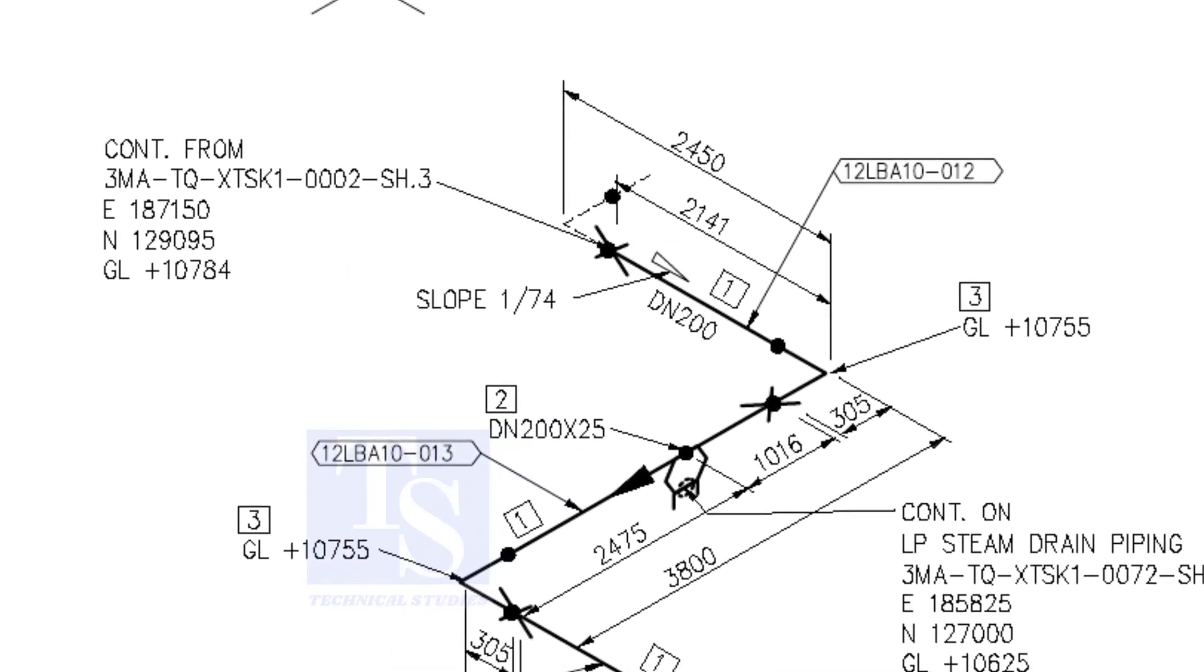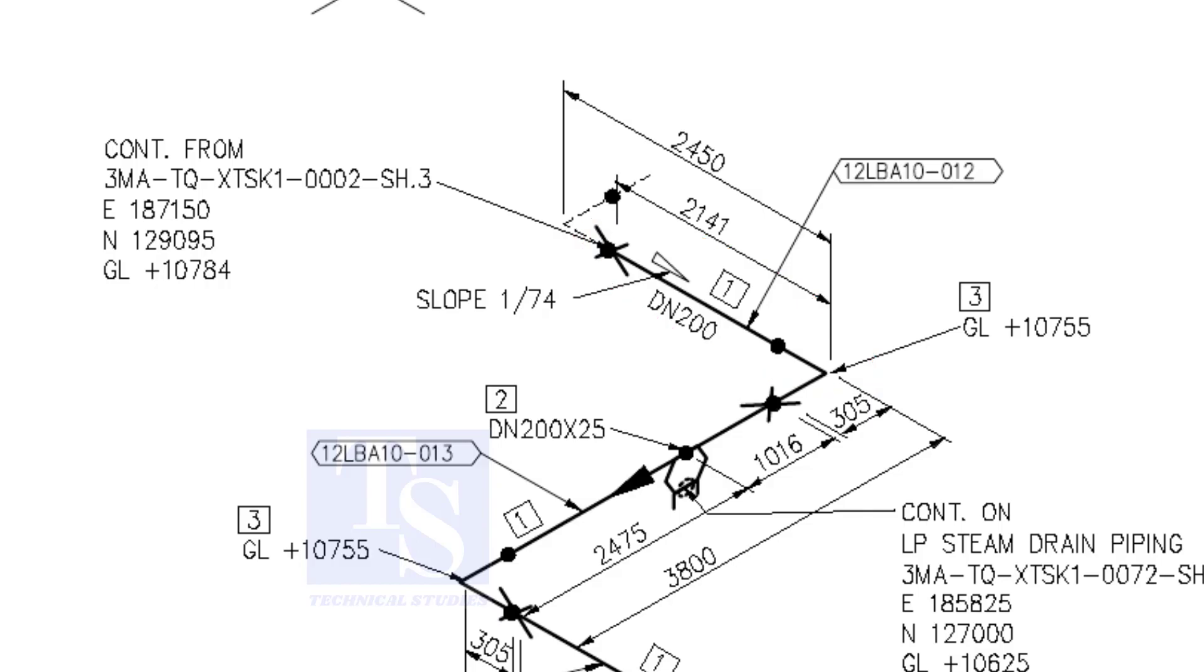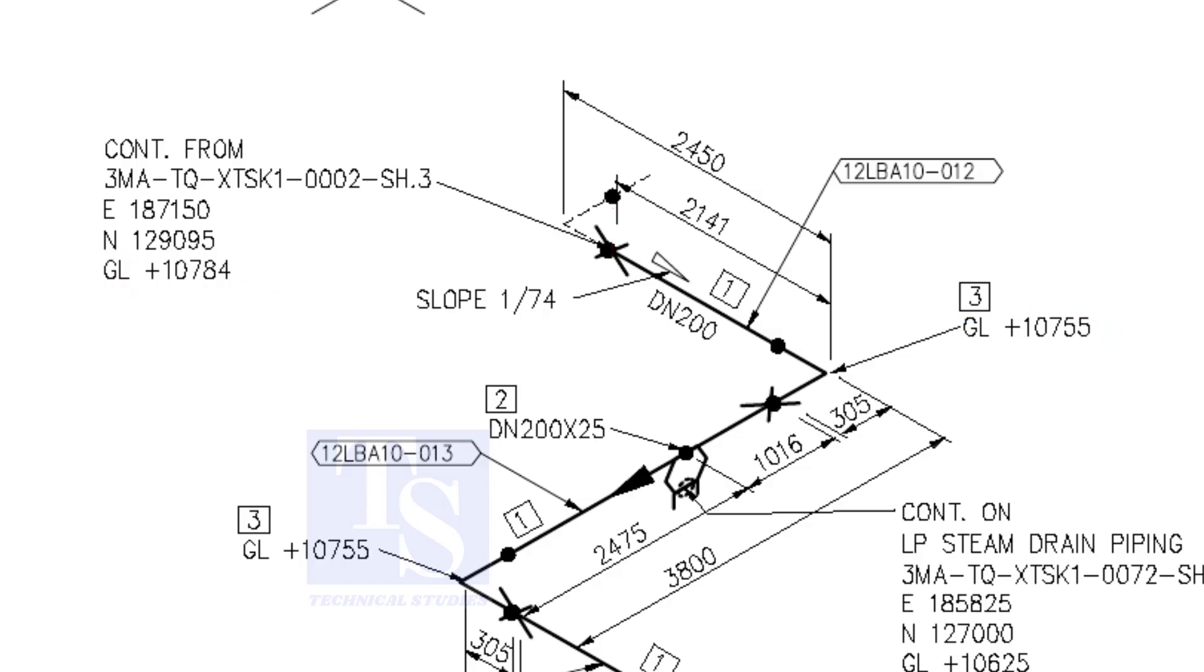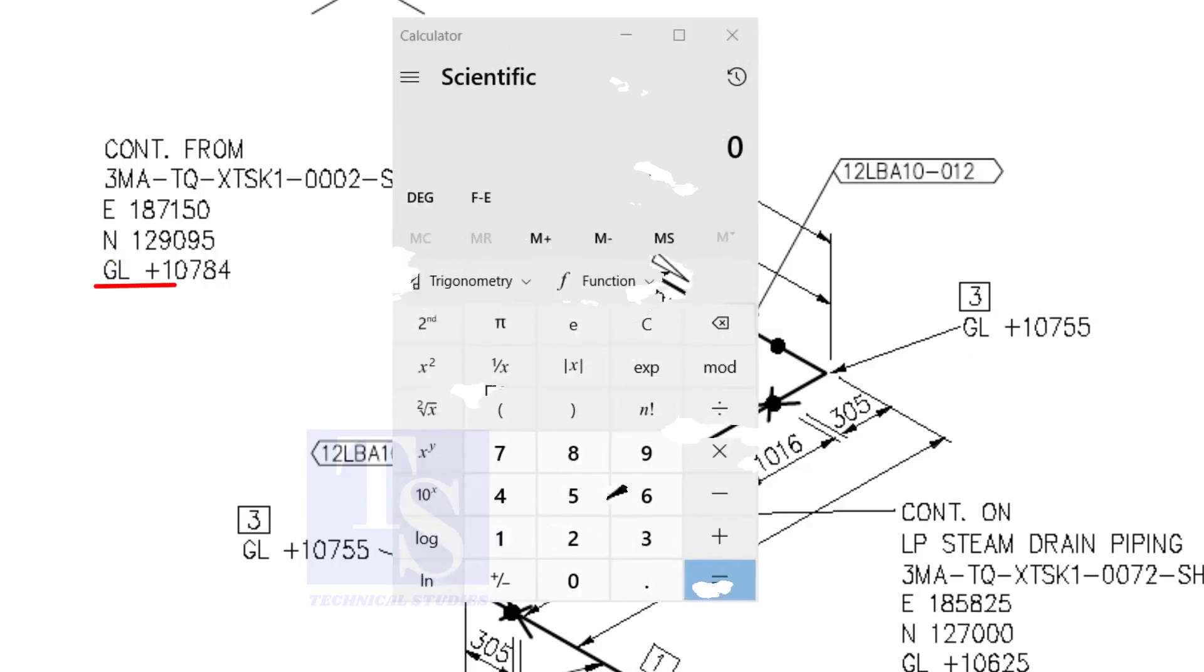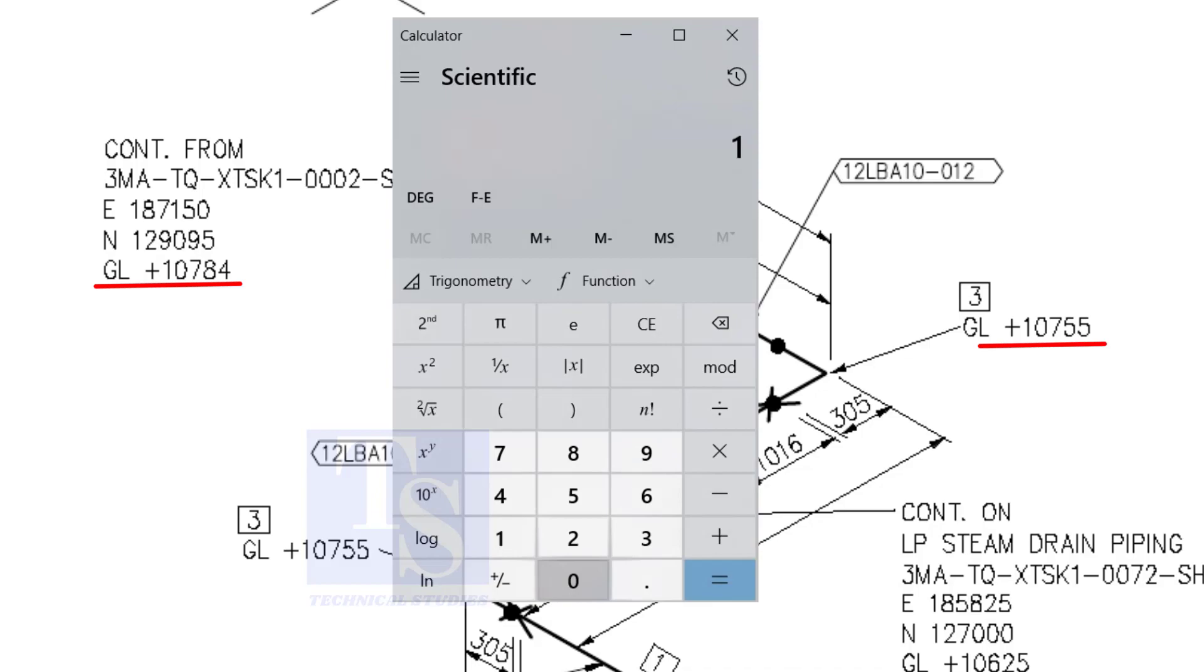Let us check the slope of this particular part of this piping. This is the higher point. And this is the lower point. 10,784 minus 10,755 equals 29 millimeters.